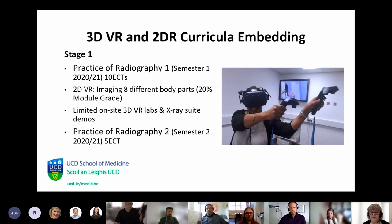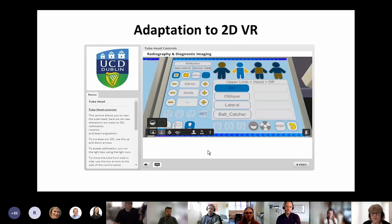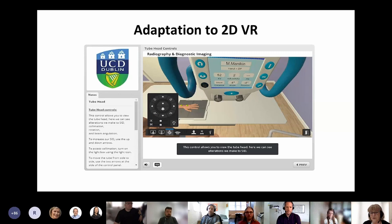We developed support videos for students on how to use the controls when in the room and in the virtual space, but also for the 2D version which they could download onto their laptops and use at home at any point. They use the 3D version when they're in UCD. This was particularly useful during the COVID pandemic because students could keep learning at home using the 2D version when not on campus.